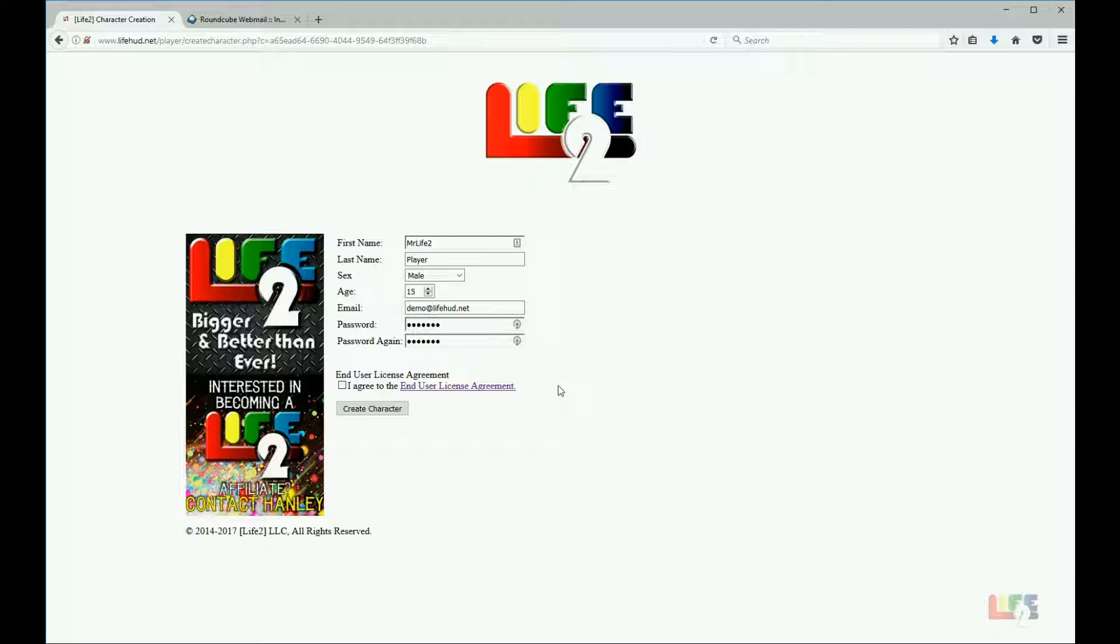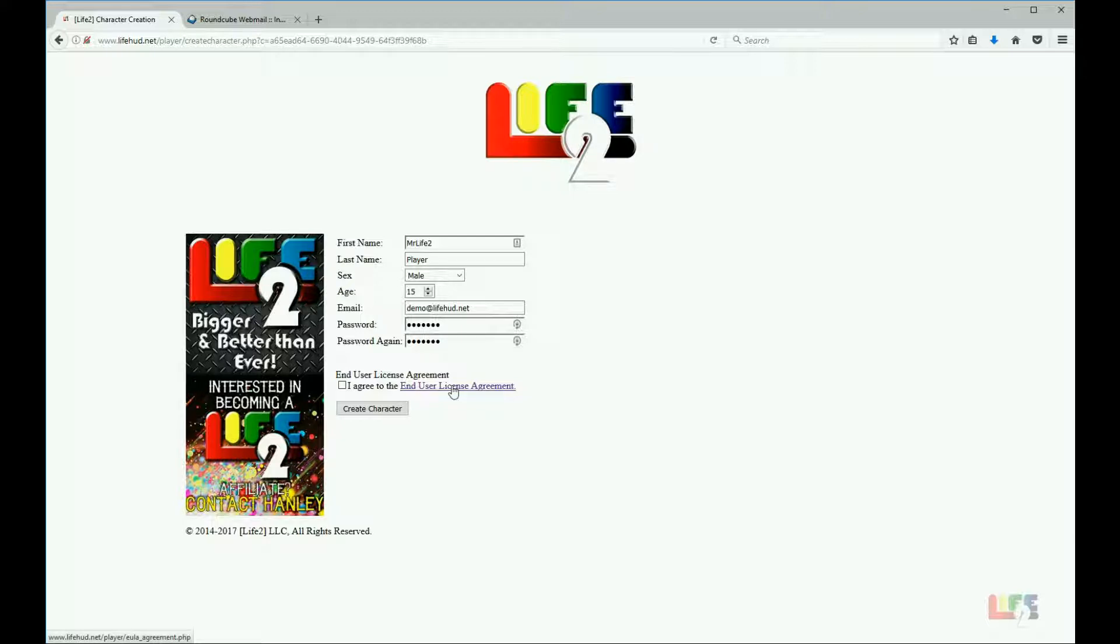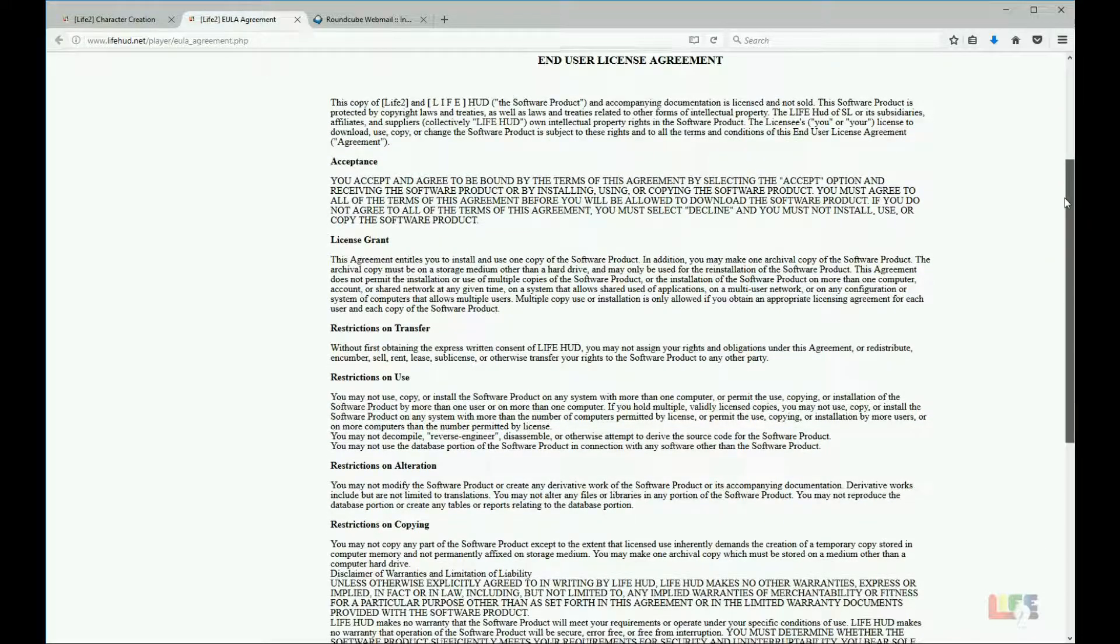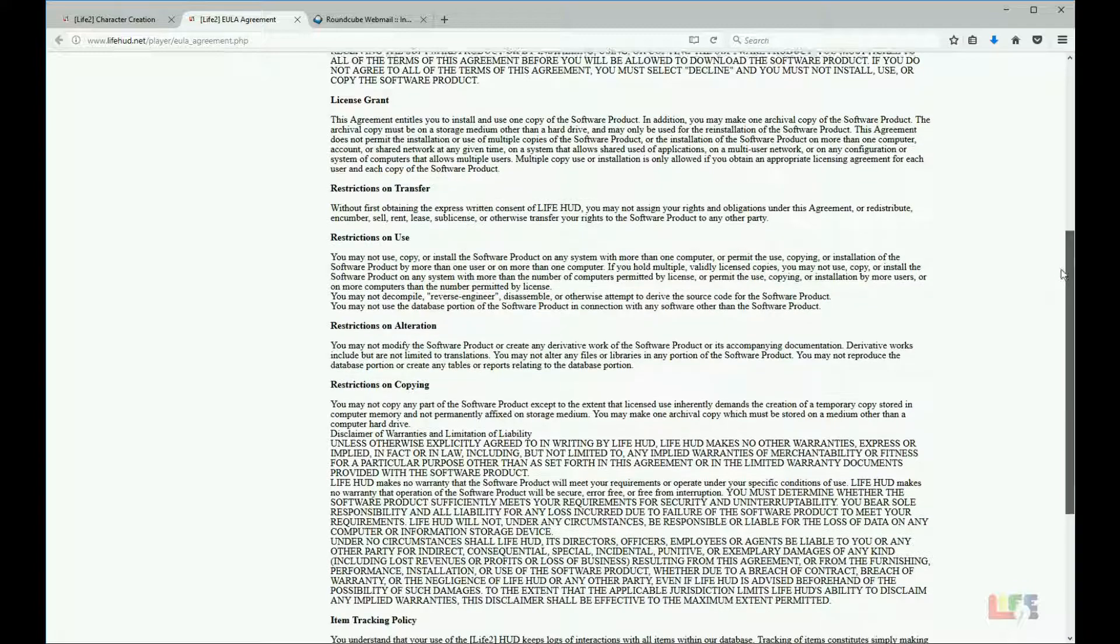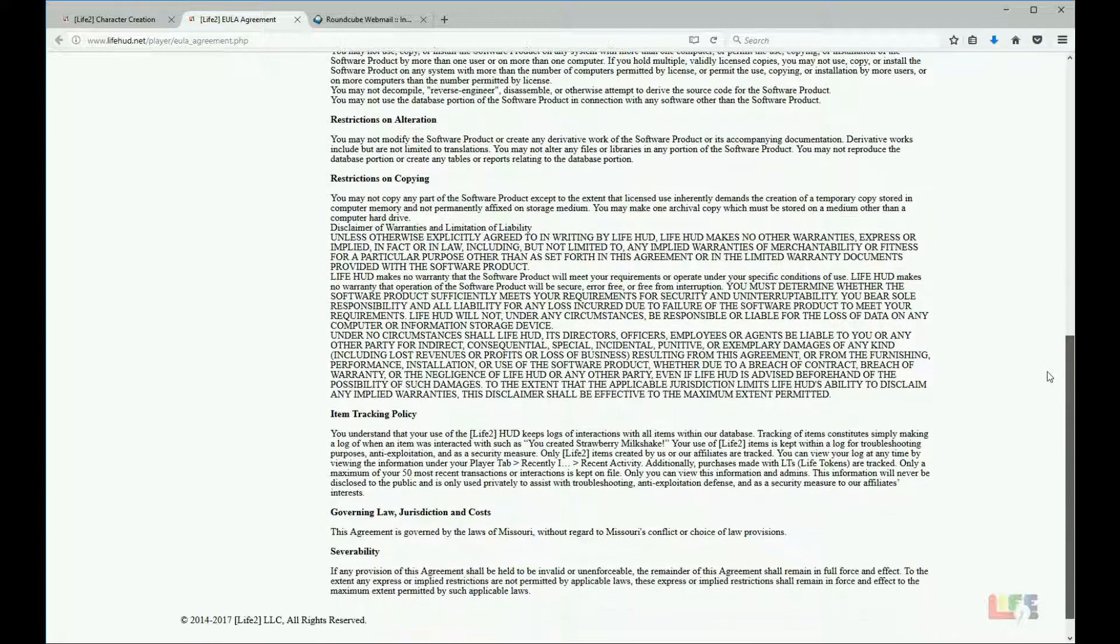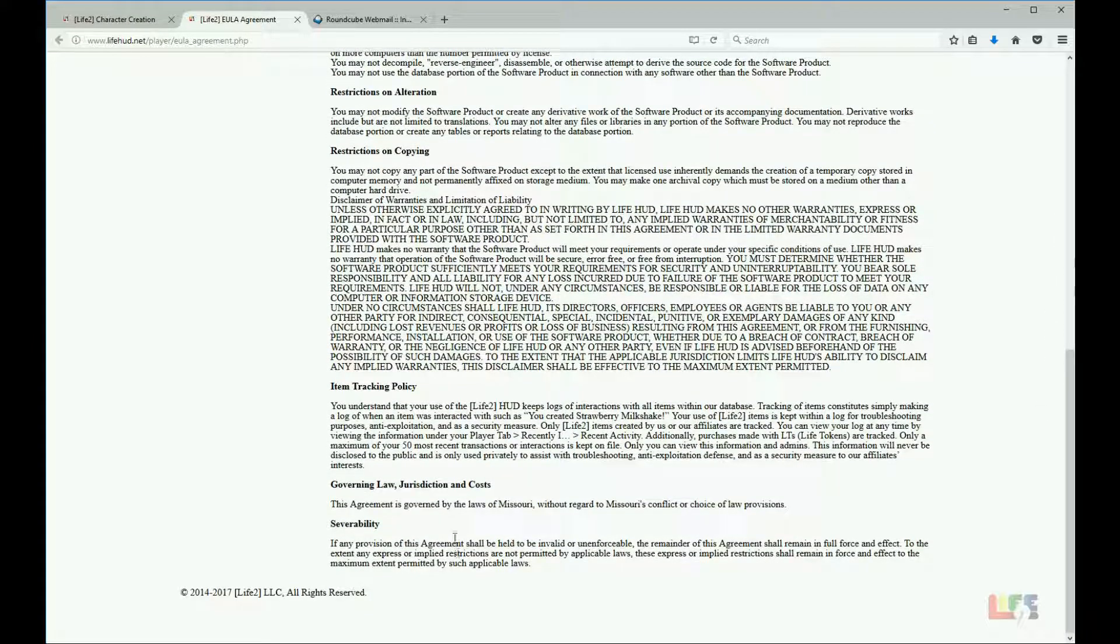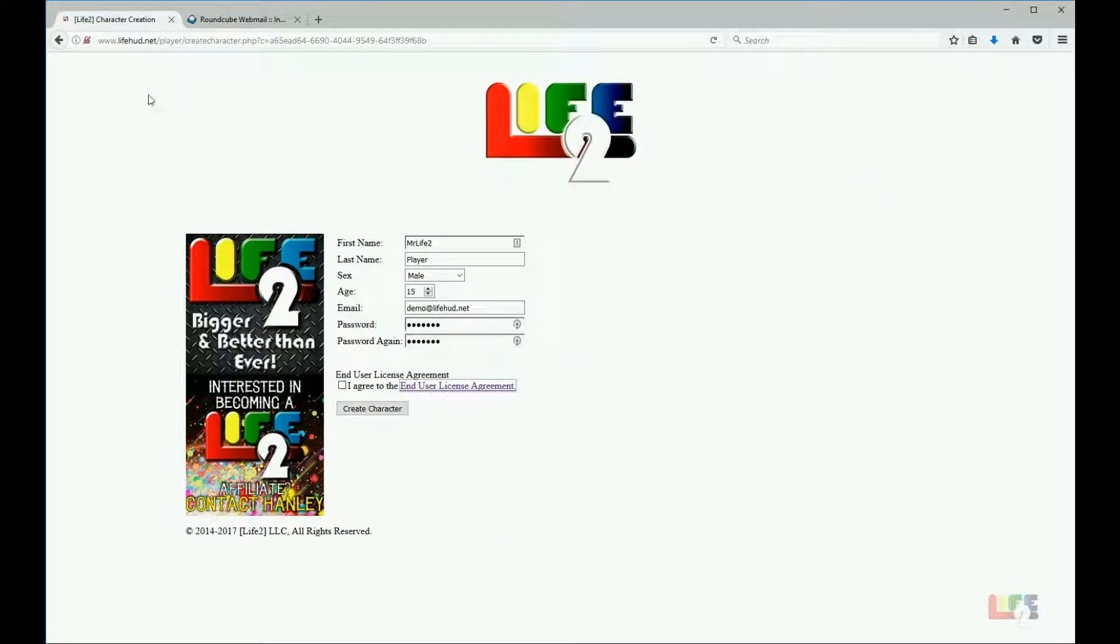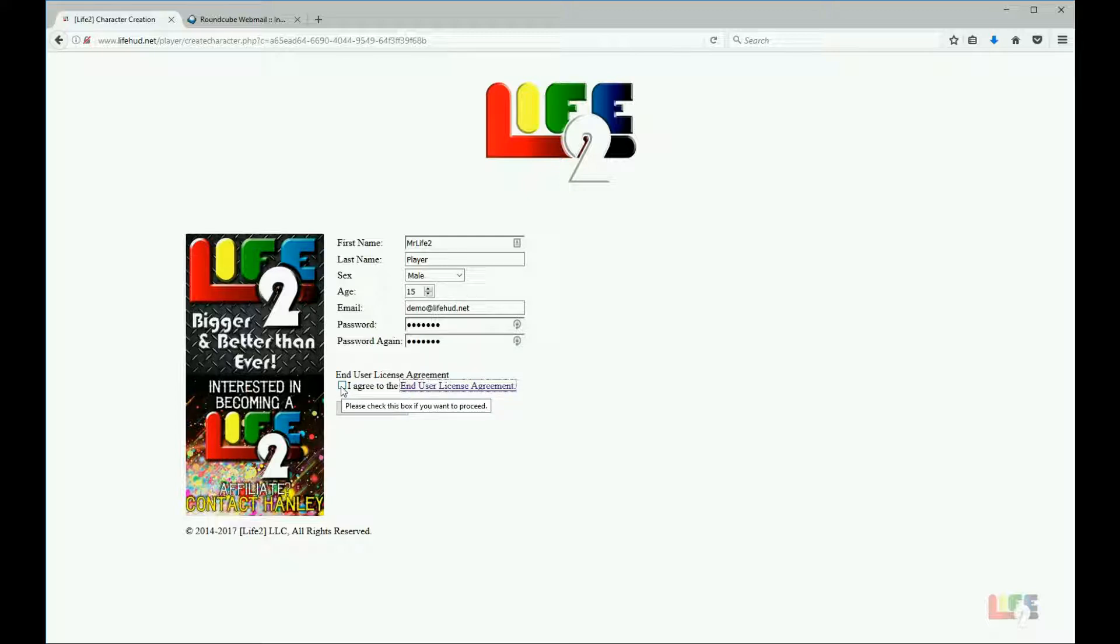Now there's one very important thing you need to do. You need to understand and read the end user license agreement. Click on that link that says end user license agreement and a new window opens that up. I will let you at your leisure go through and read the rules of Life 2 and what we expect and how you should act in the community. Once you have read those rules, you can close that tab and click I agree because hopefully to play Life 2 you agree to those rules. I click I agree and create character.